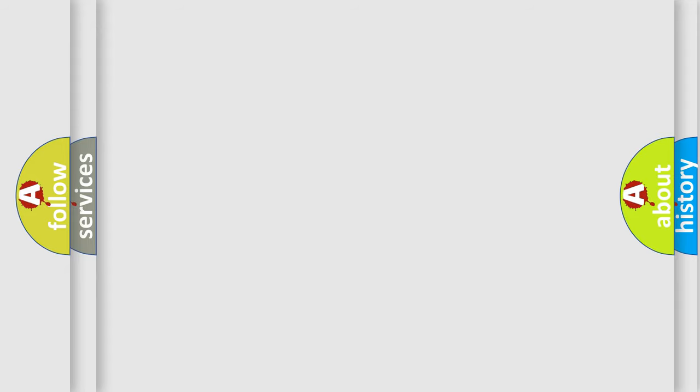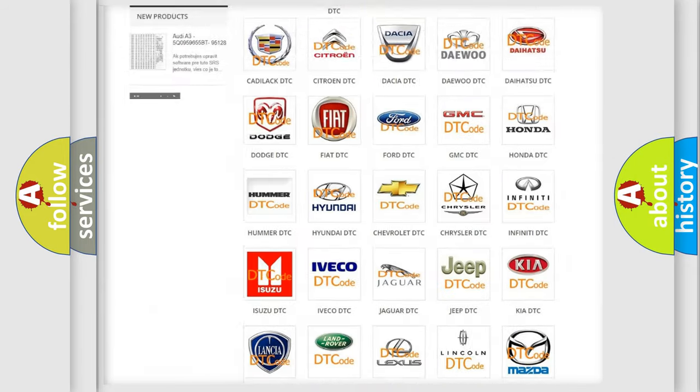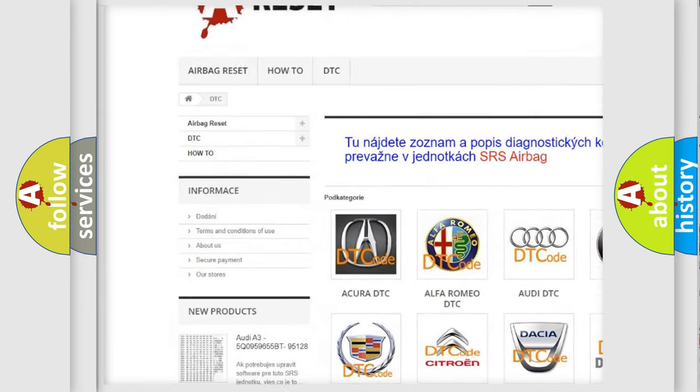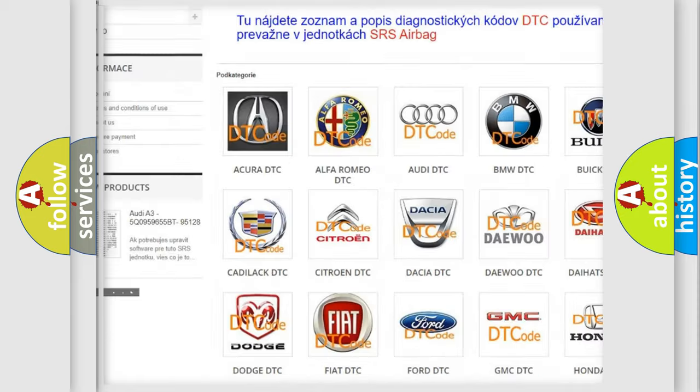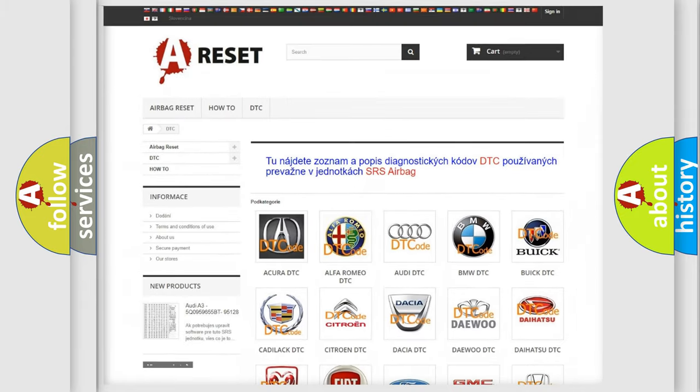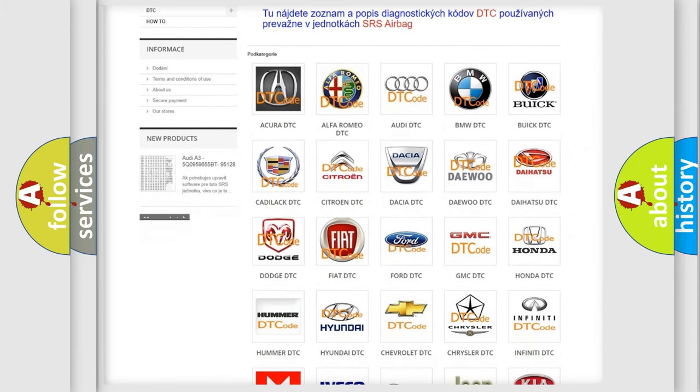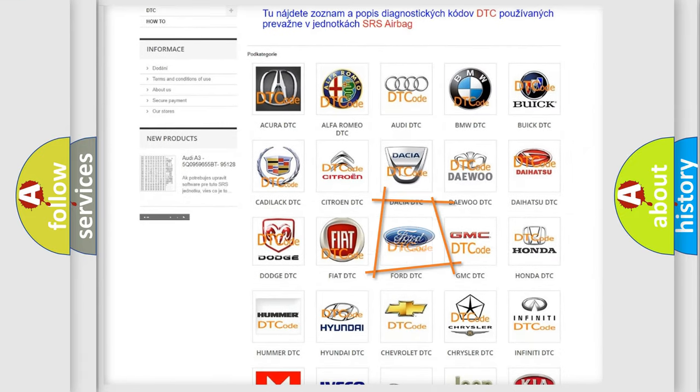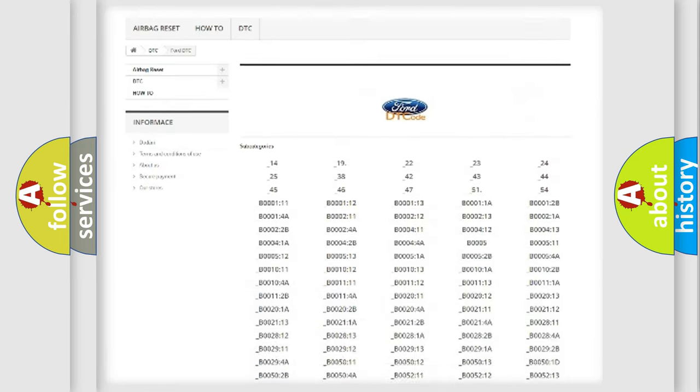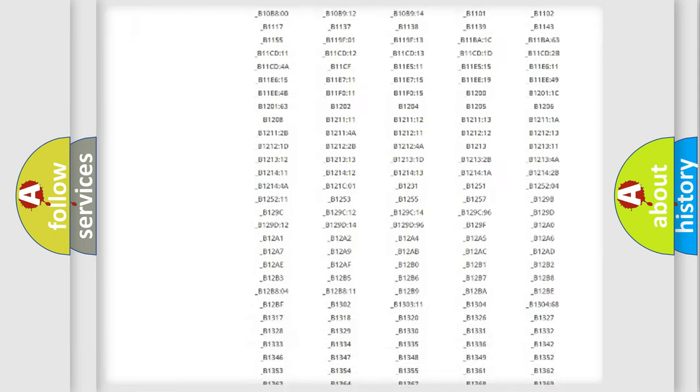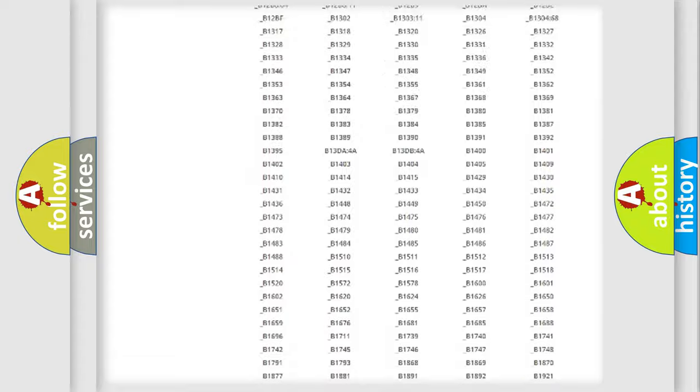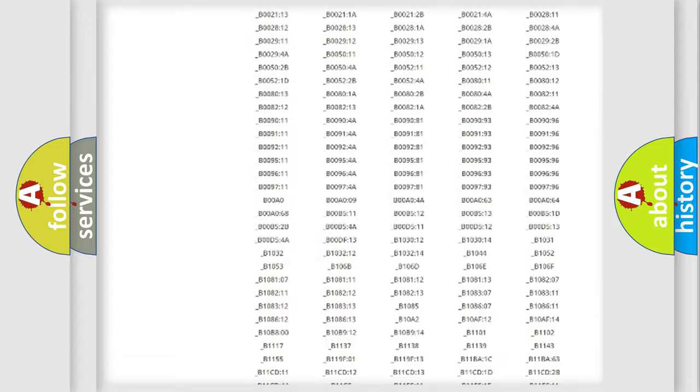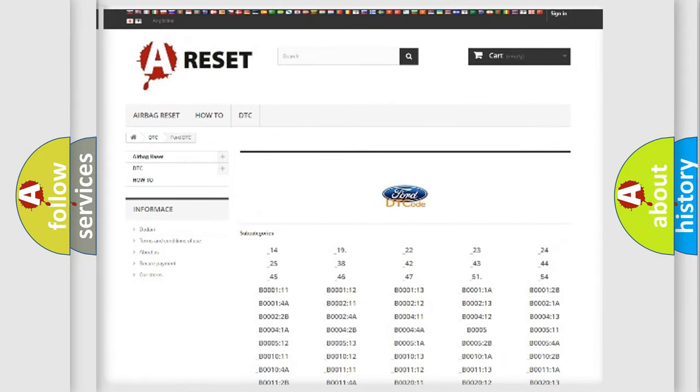Our website airbagreset.sk produces useful videos for you. You do not have to go through the OBD2 protocol anymore to know how to troubleshoot any car breakdown. You will find all the diagnostic codes that can be diagnosed in Infiniti vehicles, and many other useful things.